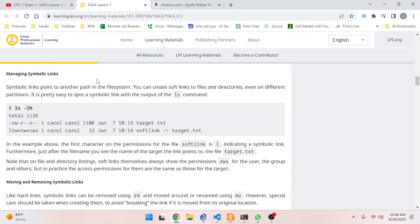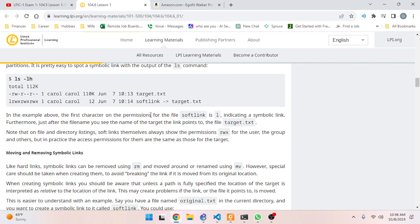Managing symbolic links: symbolic links point to another path in the file system. You can create soft links to files and directories, even on different partitions. It is pretty easy to spot a symbolic link with the output of the `ls` command - `ls -lh` shows the arrow syntax. In the example, the first character on the permissions for the file `softlink` is `l`, indicating a symbolic link - notice we didn't get that `l` for hard links.